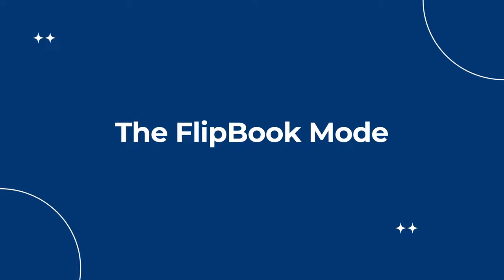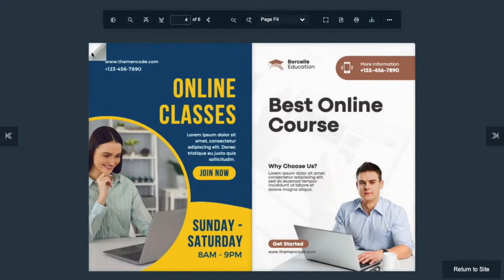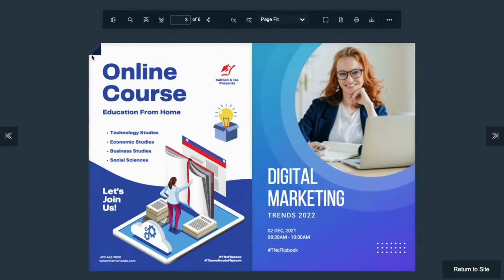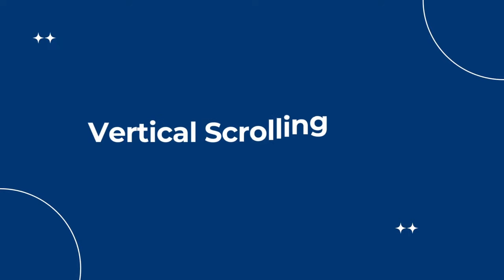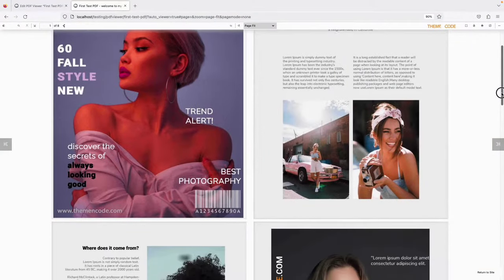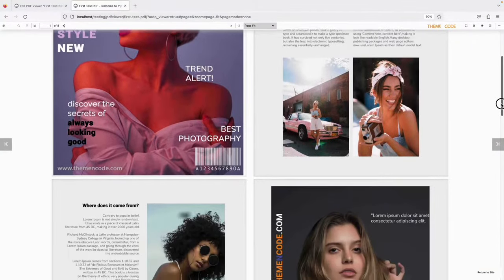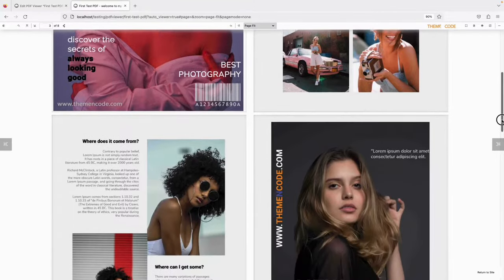First, let's check out the flipbook mode. This flipbook gives a real-like PDF reading experience. Next is the vertical scrolling mode, where visitors scroll the PDF from top to bottom.